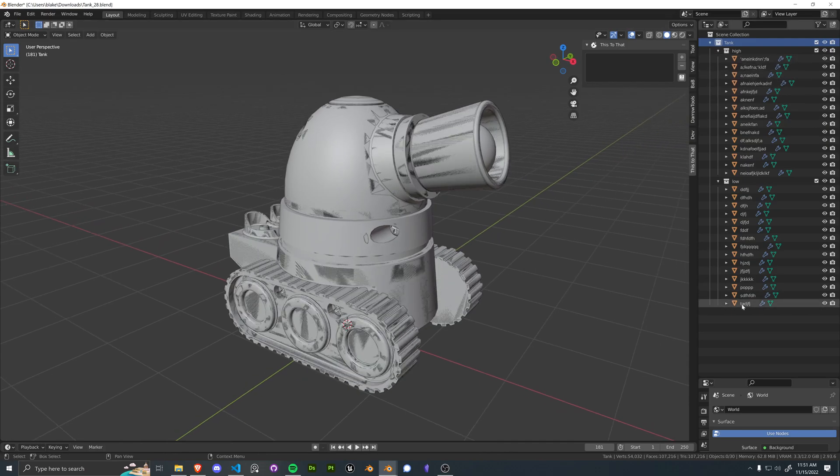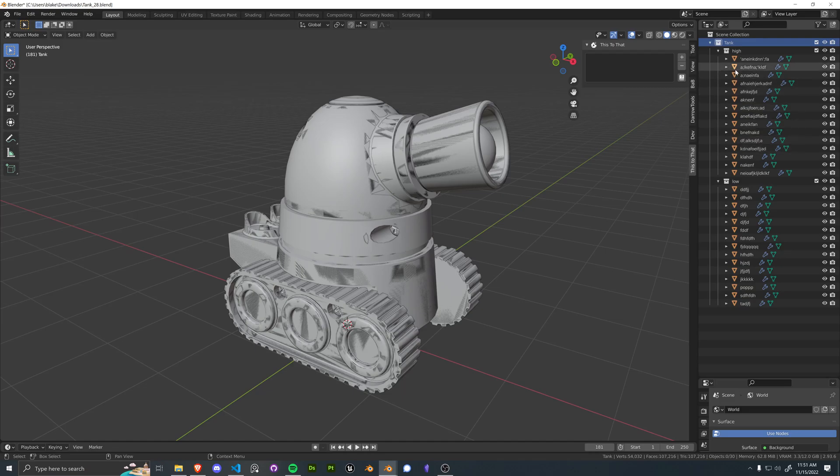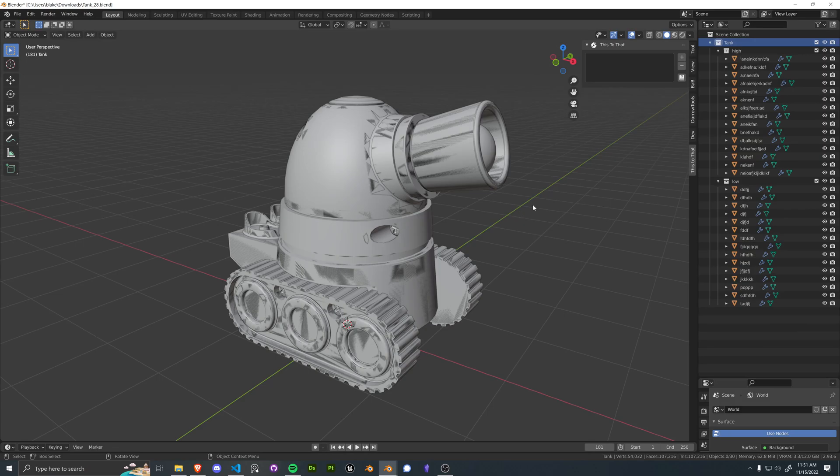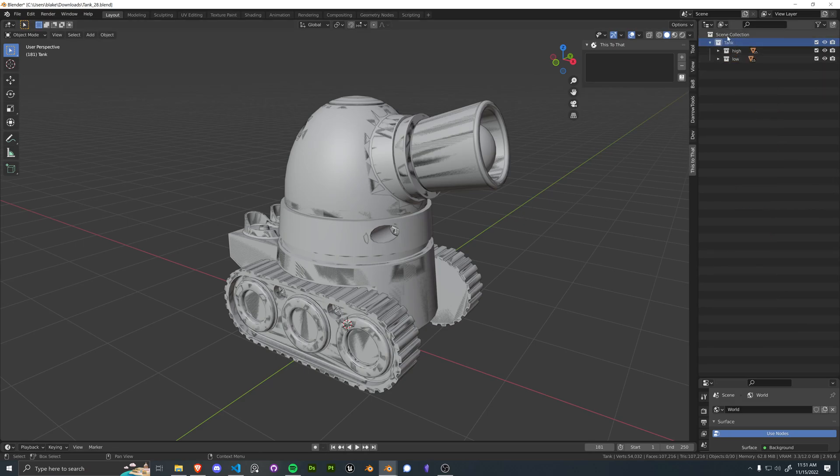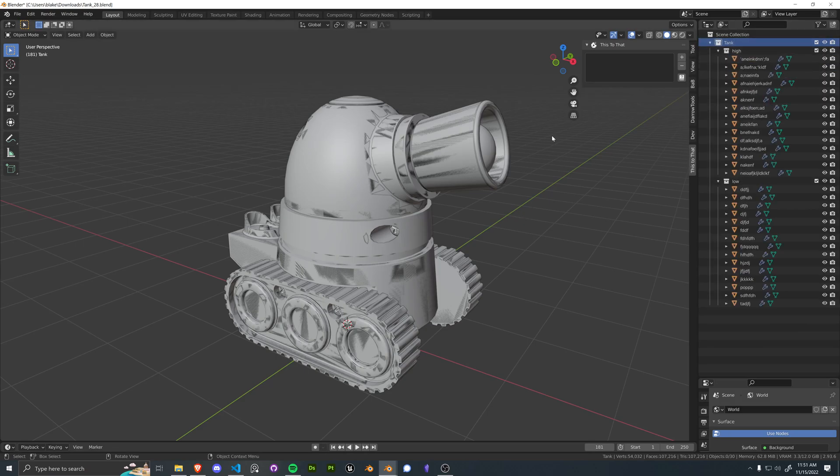So once again, using the same model that was provided to me by my friend, we have unnamed high poly and low poly models, just in a rough low and high poly collection structure.